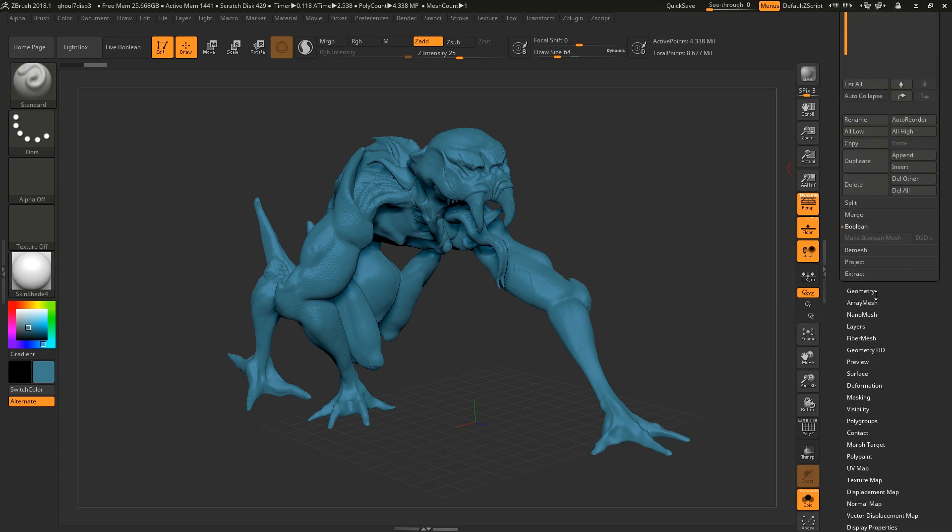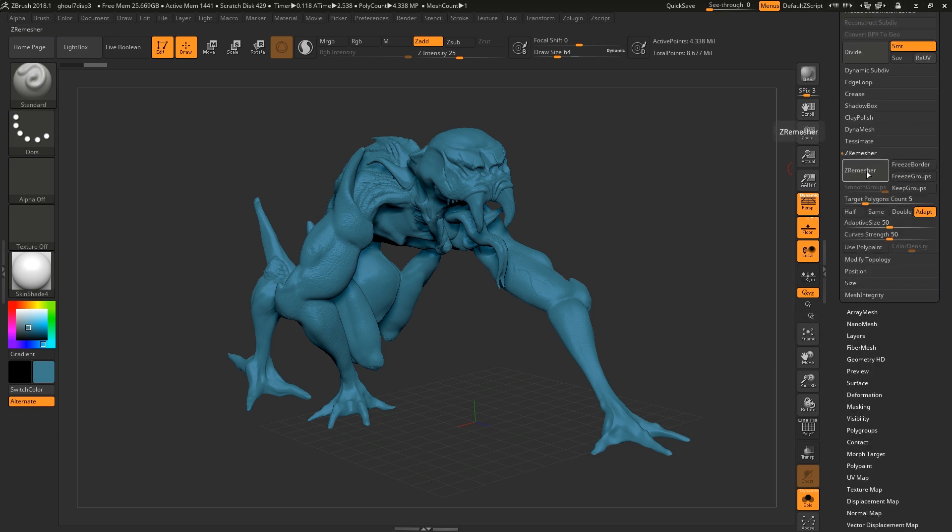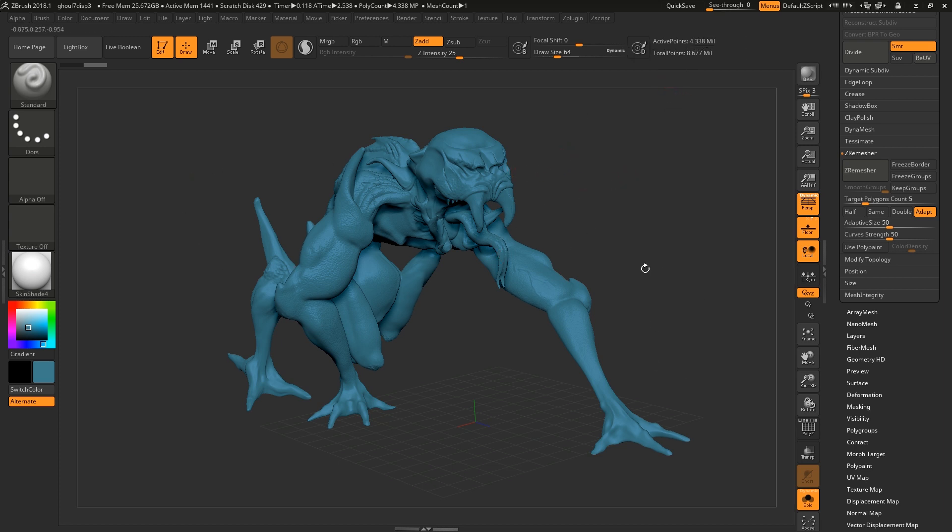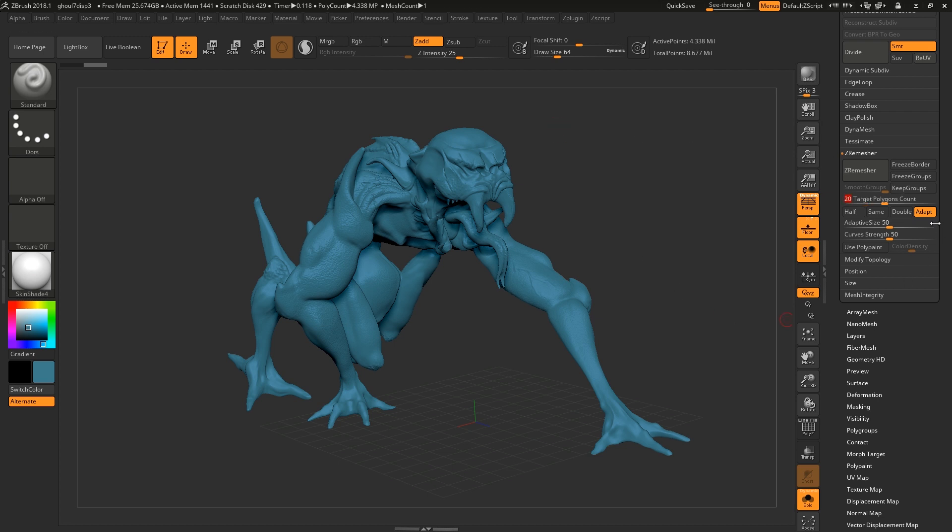Then I'm just going to ZRemesh that down to something that Maya can handle because you don't really want to be going into Maya with a 5 million poly model, otherwise it's just going to crash all the time. So I'm going to set the target poly count to say 20,000 polys.